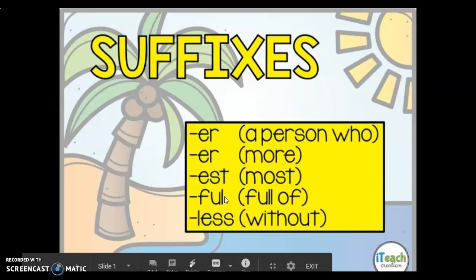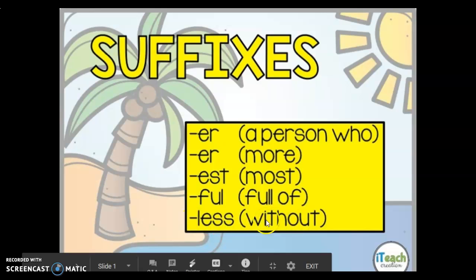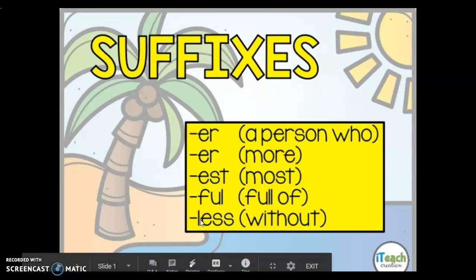The final suffix we are going to learn about is '-less,' which means 'without.' An example would be the word 'shameless,' which means without shame, or 'hopeless,' meaning without hope.